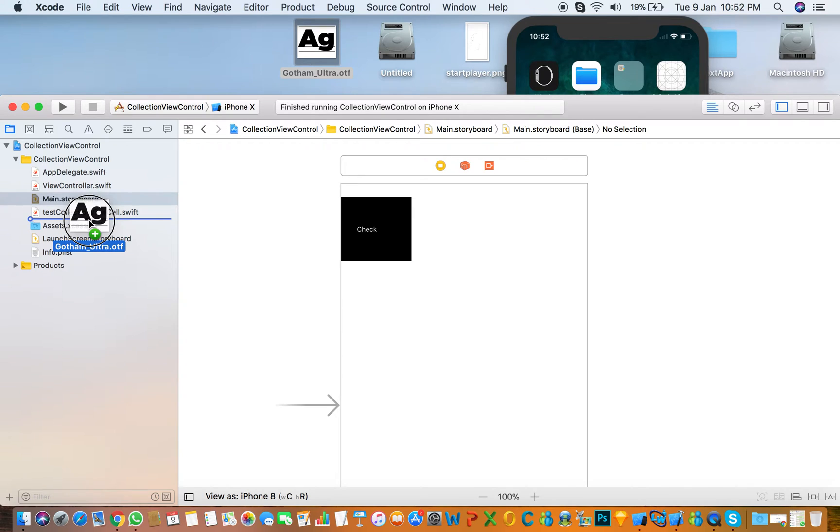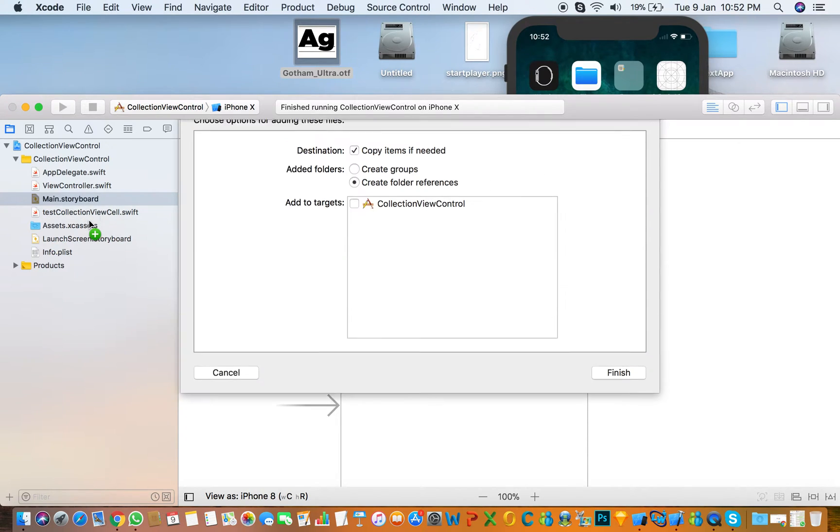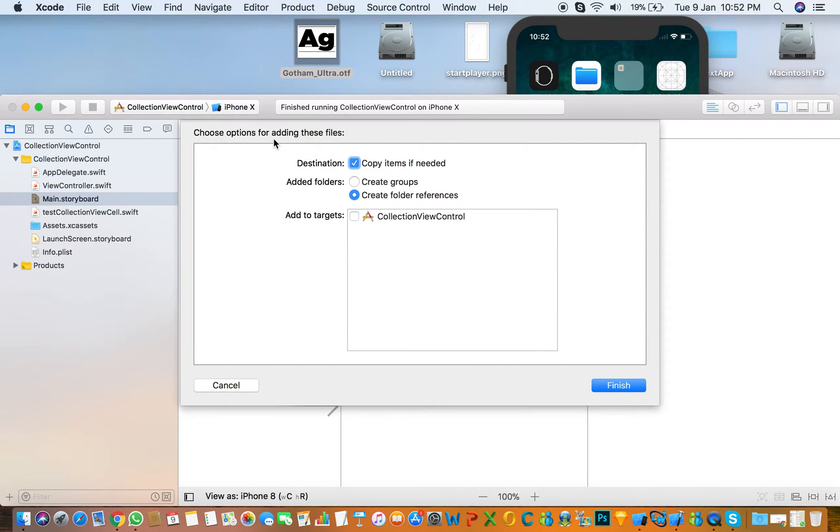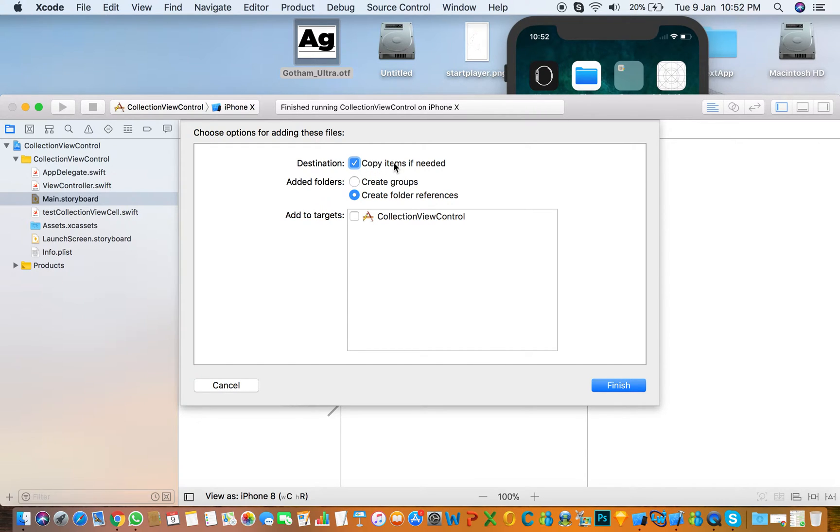First, you need to add it in your project and select the checkbox for copy items if needed and create folder references and add to target. Finish.